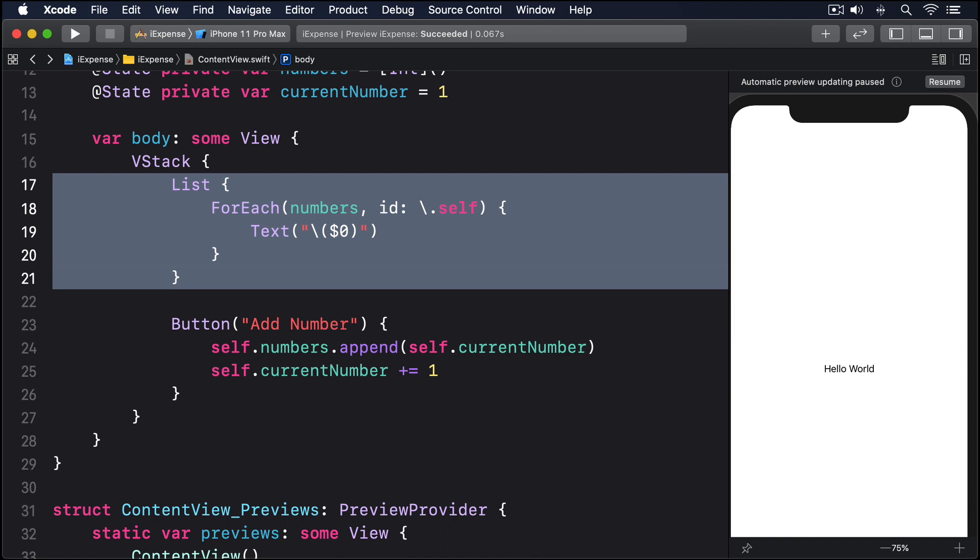This does mean a small amount of extra code for the times when we have only dynamic rows, but on the flip side it means it's easier to create lists where only some rows can be deleted.